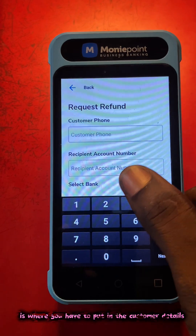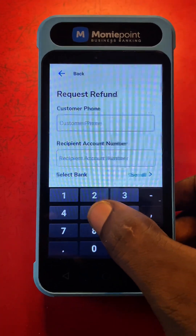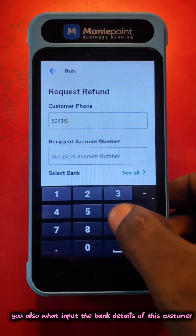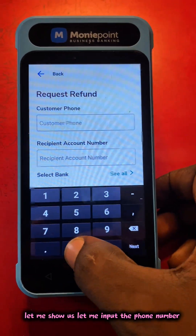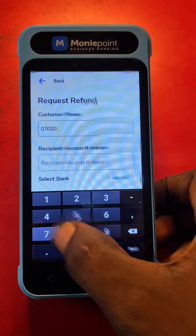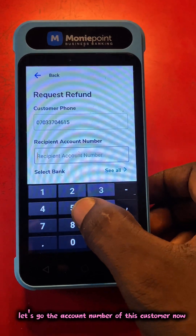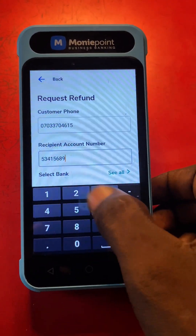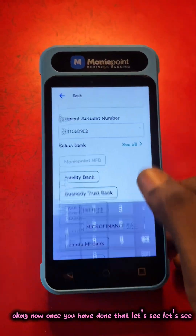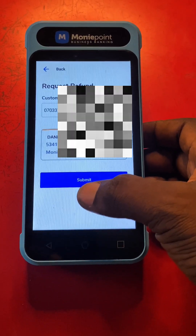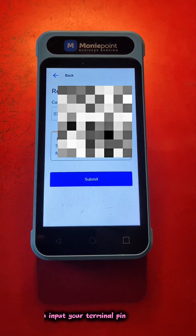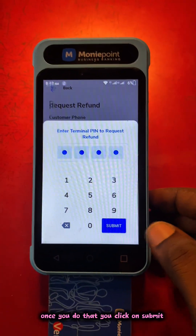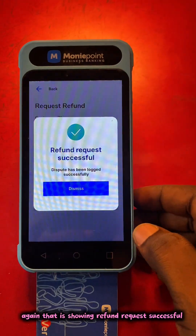You tap on Request Refund and now here is where you have to put in the customer details — the customer phone number, recipient account number. You also need to input the bank details of this customer. Let me input the phone number and the account number of this customer. Once you have done that, you click on Submit, input your terminal PIN, click Submit, and you get the prompt showing refund request successful.